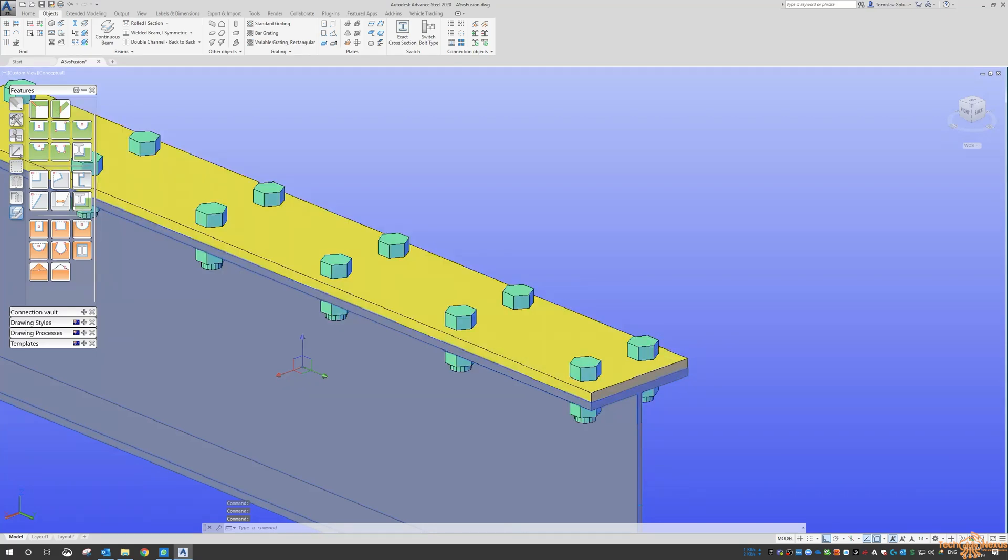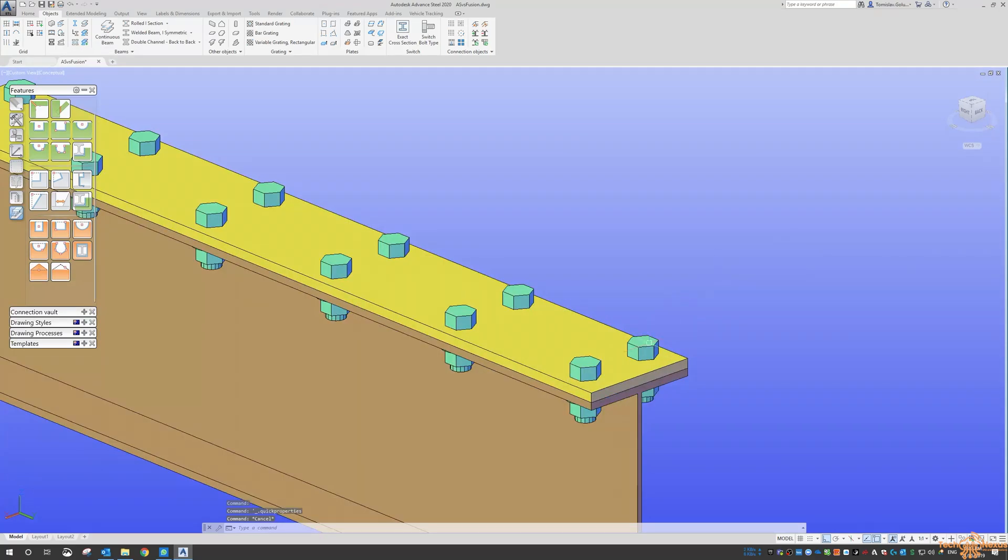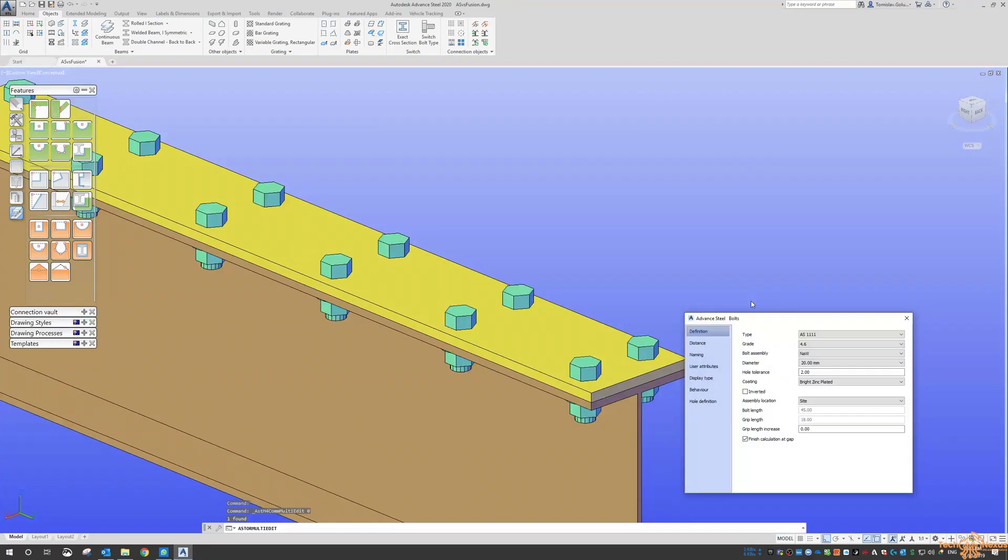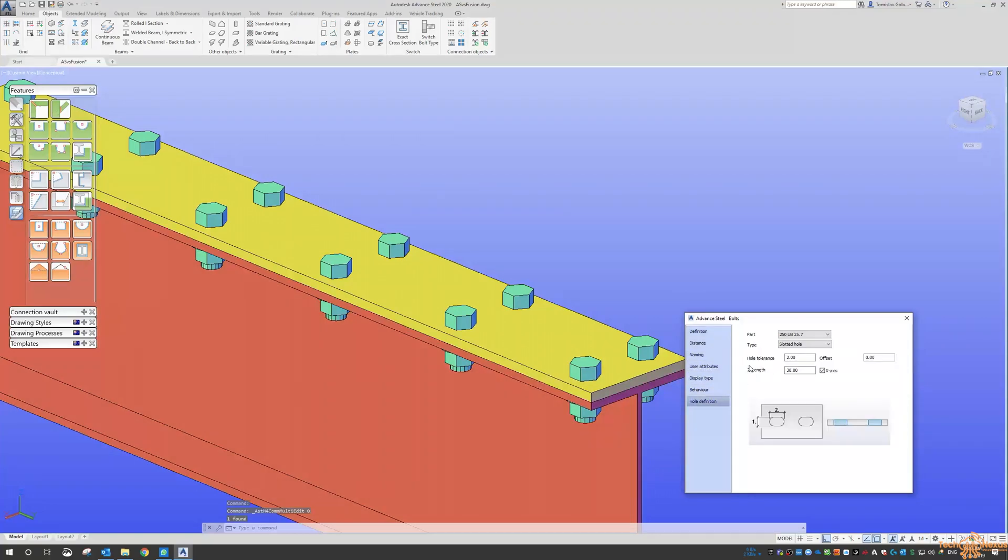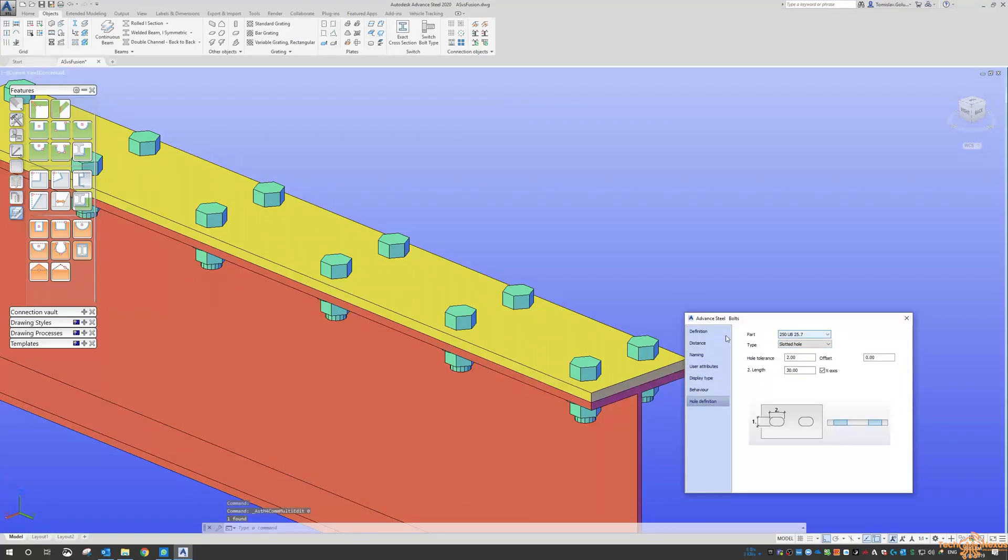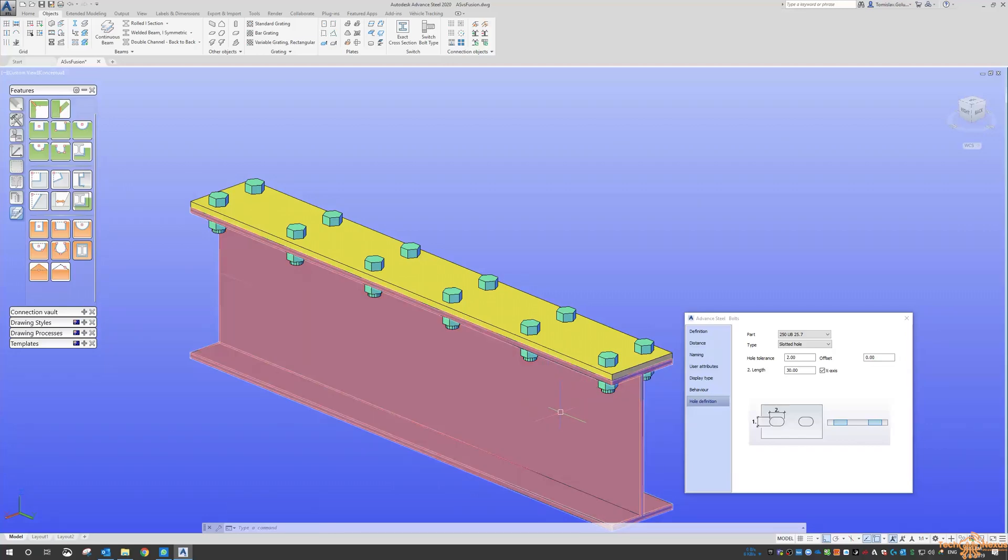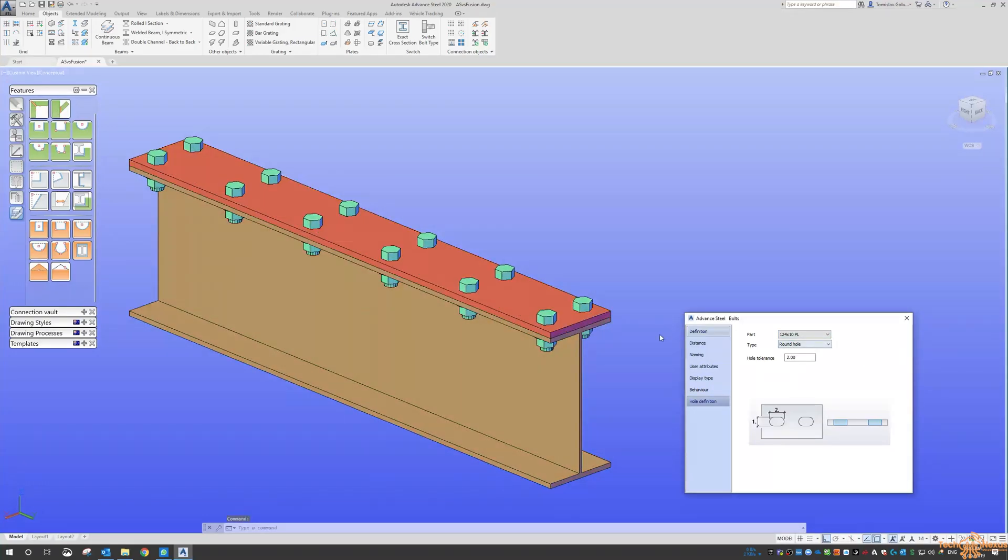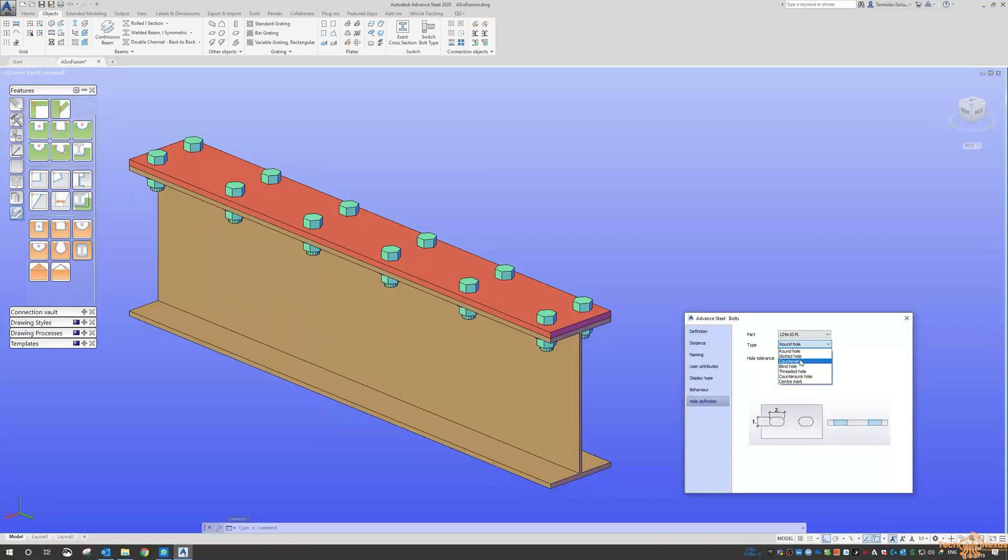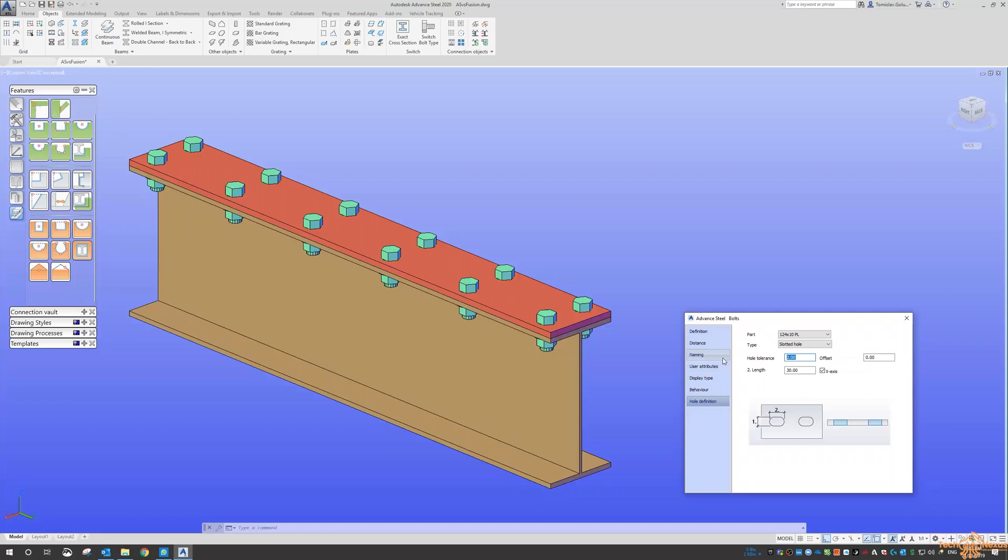And then if I double click on this as well, Advanced Properties, hole definition. So you get here the list of what you're editing and you can see it's highlighted in red. If I switch to the plate then the plate is highlighted, and then I can do a slotted hole.